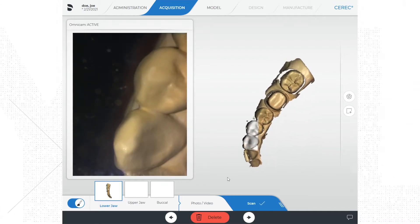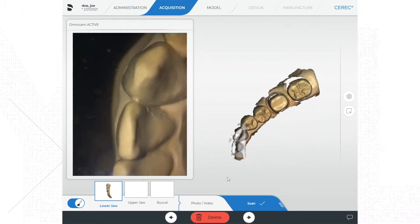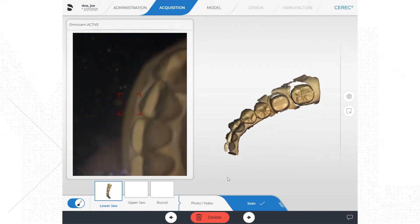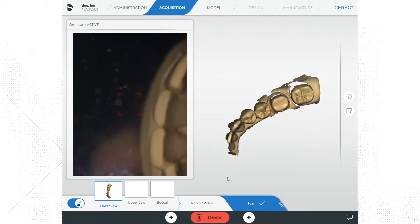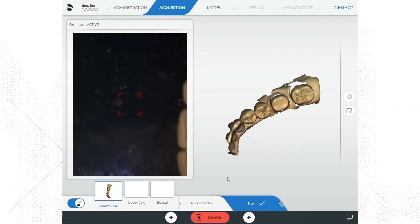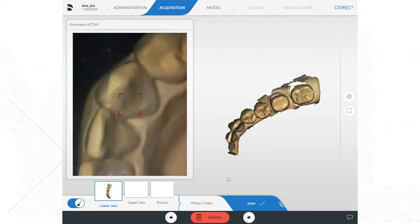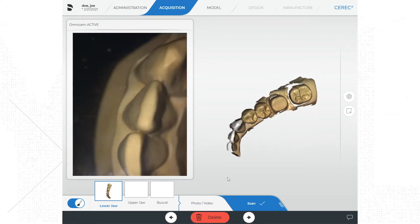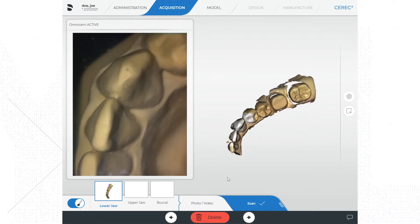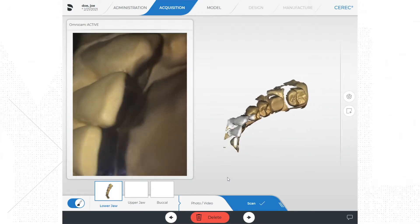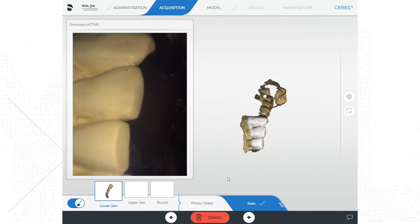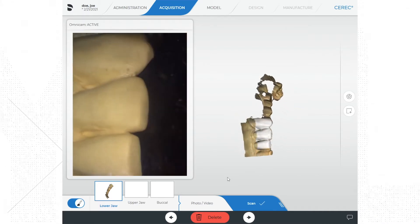When the sound changes, simply go back to where you were in the scan when it was still scanning well and pick up where you left off. Most of the time you are moving too fast, you're too far away from the teeth, or the lens is starting to fog up. I always like to scan up to the midline when working in the back; at a minimum I would at least scan up to the canine.